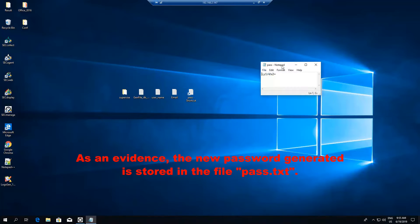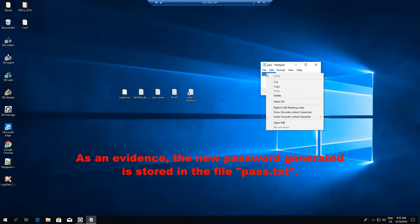As an evidence, the new password generated is stored in the file pass.txt.